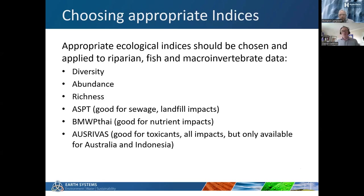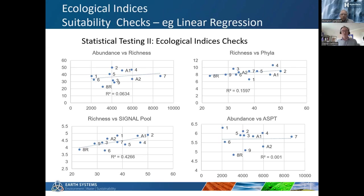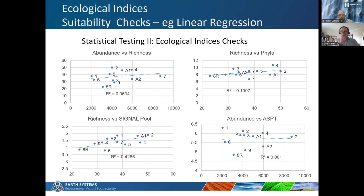Choosing appropriate indices is super important for ecology analysis - you can apply them to all of our life forms: riparian life, fish life, macroinvertebrate life. There are many indices: diversity, abundance, richness, ASPT which is good for sewage and landfill, BMWP which we use in Asia quite a lot and is great for nutrient impacts and sewage, and our AusRivers systems which are good for toxicants and all-round impacts but are only really set up for Australia and Indonesia. You can adapt them for other environments. We can test these indices by looking at linear regression models - for example, richness versus SIGNAL has an R-squared of about 0.42 which is good, whereas abundance versus richness and other combinations weren't as good for this data. So we're suddenly thinking richness and SIGNAL is probably not a bad method of analysis for this particular data set.